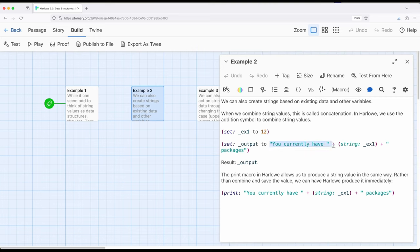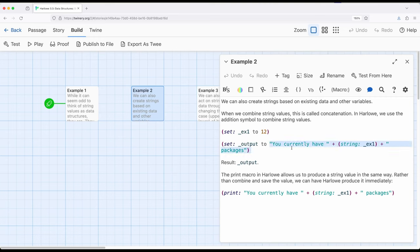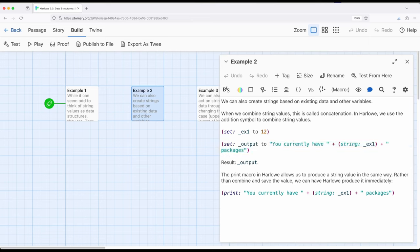So in the second case right here, I have, you currently have plus, so this is concatenation, the gluing of two different string values together. And then I'm using a special macro called string. The string macro converts some other value into a string. So what this currently says is, you currently have plus, so the concatenation operation, converting 12 a number into a string and then adding it, concatenating it to packages. So this will produce the single value you currently have, 12 packages. All is one single string, which is the result right here.